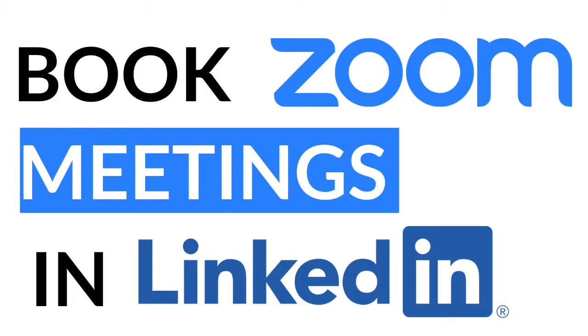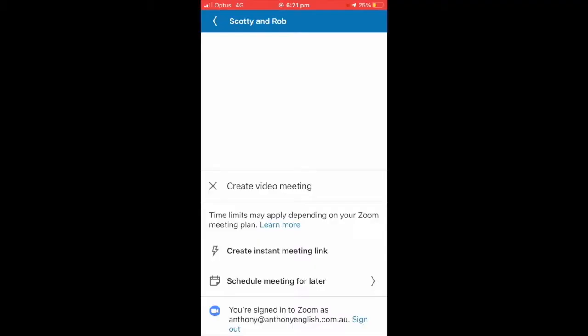I'm going to show you how to set up a Zoom call via LinkedIn messaging. You need to have this facility on LinkedIn on your mobile app, and if you haven't got it yet, it is coming, but I do have it.